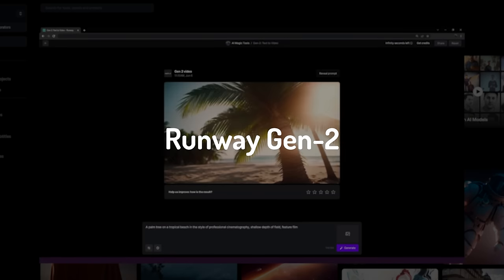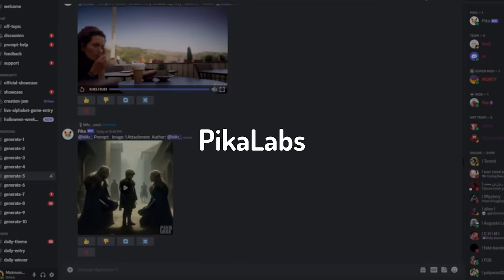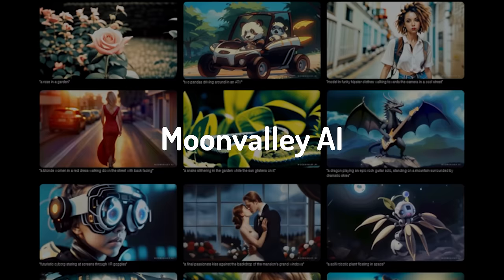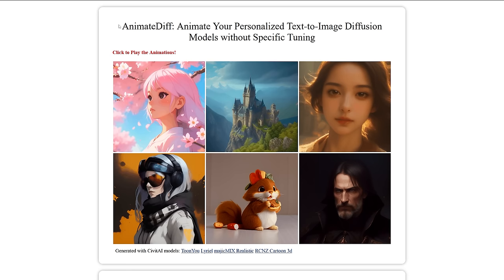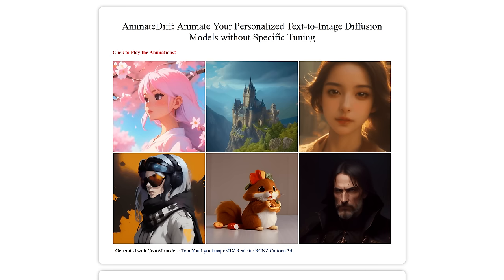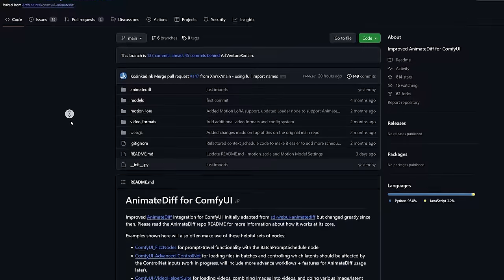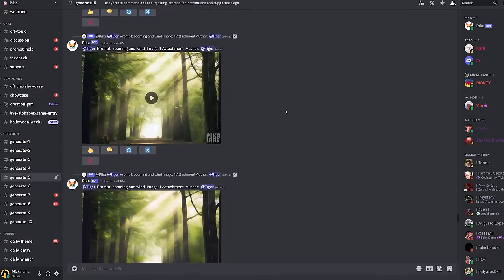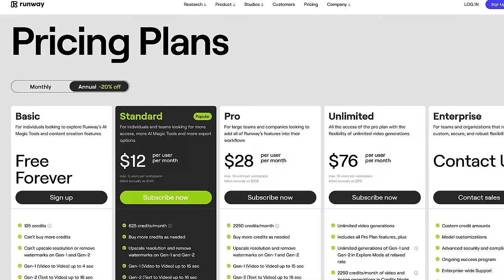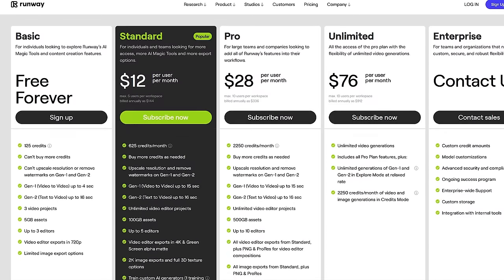There are a lot of new AI video generators like Runway's Gen 2, Pika Labs, or Moon Valley. But the most impressive one for me is AnimateDiff. It's a framework for animating text-to-image models and you can install it locally on your computer, so no weird Discord interfaces or monthly subscriptions are necessary.